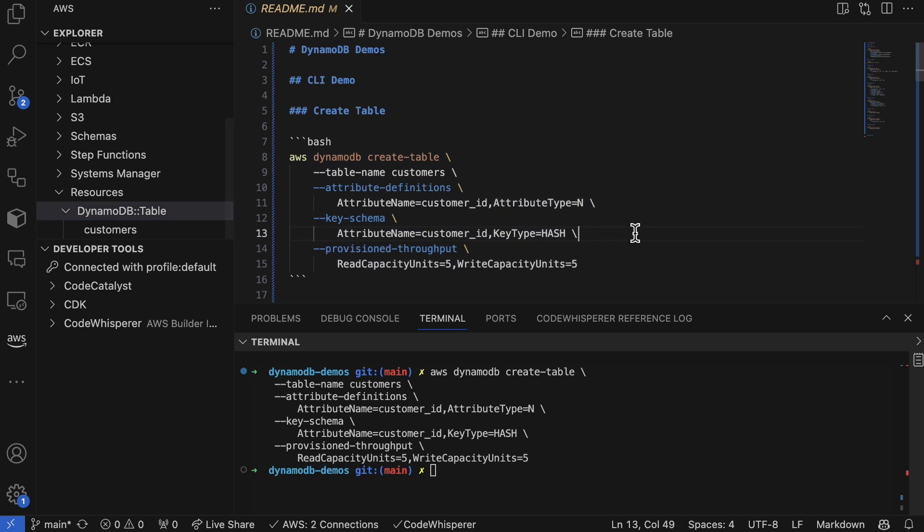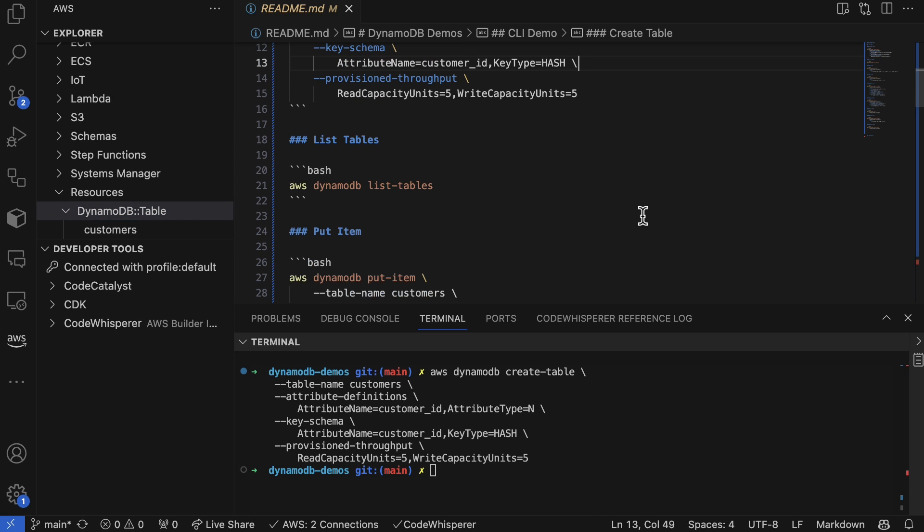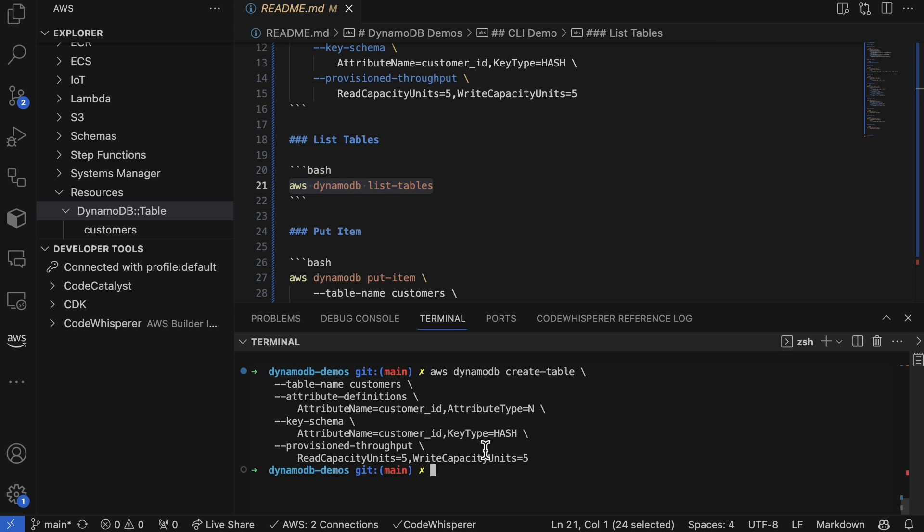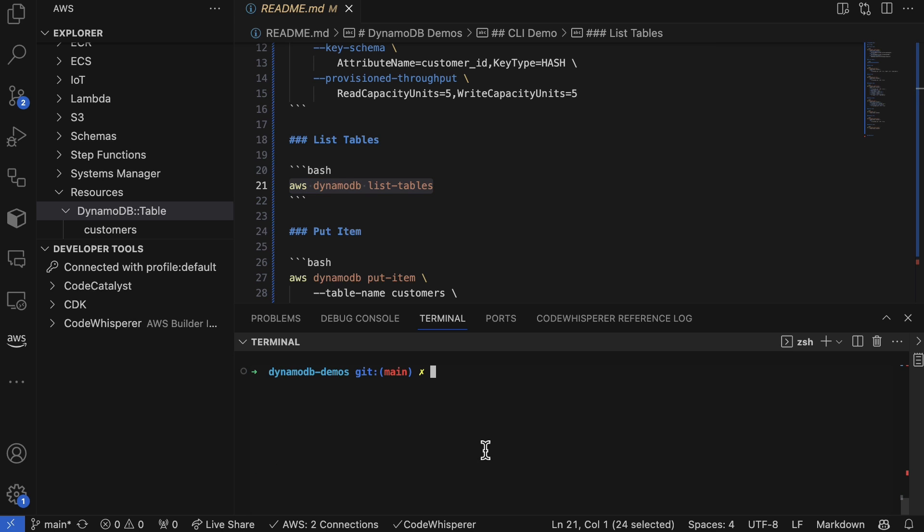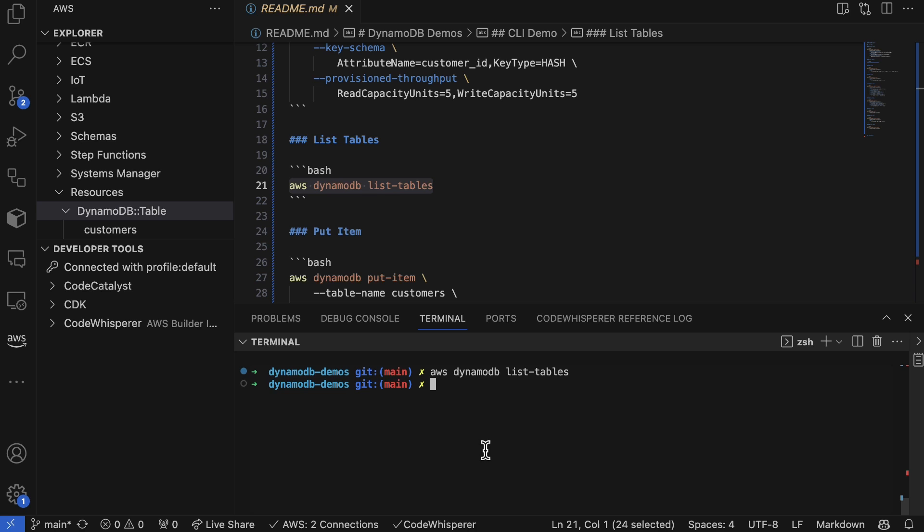Next up, we can go to AWS DynamoDB list tables. Let's go ahead and list the tables that are available, and we see the same thing from the GUI as we do from the terminal.